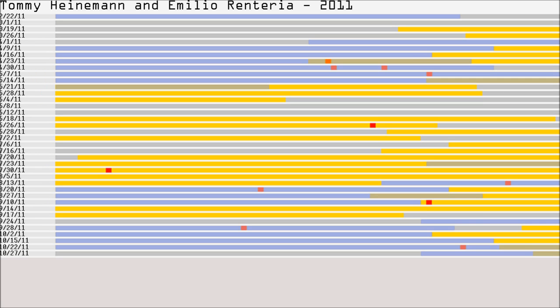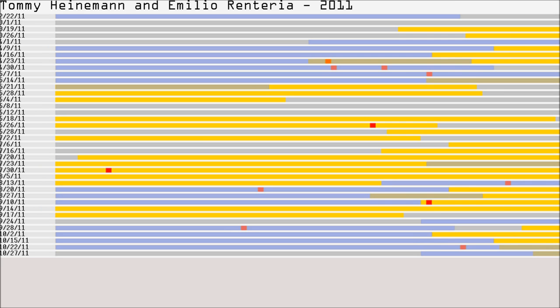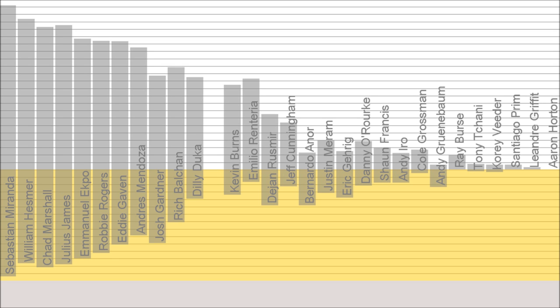And we could then look at who else was scoring goals with Renteria on the field. So this visualization begins to become apparent where you lay out, in this case for Tommy Heineman, how many minutes he played in the season, how many minutes he didn't play in the season. And in those minutes, who else was on the field?